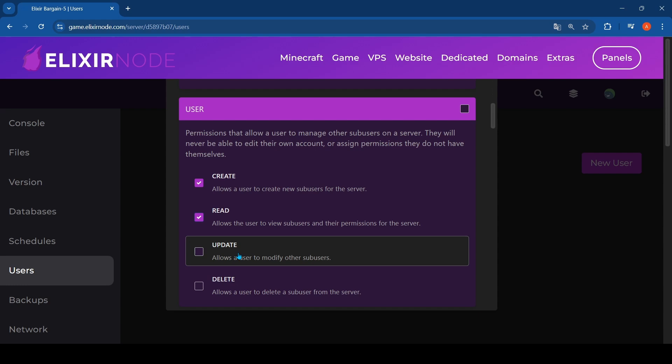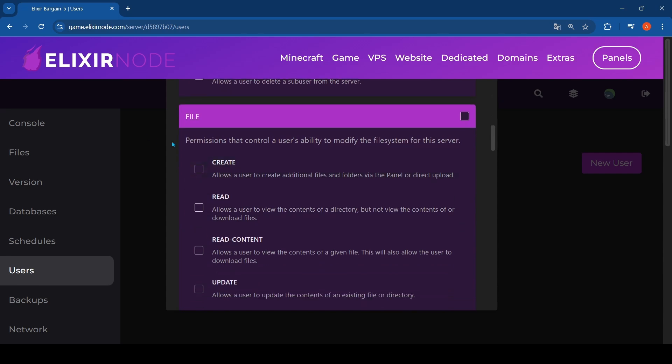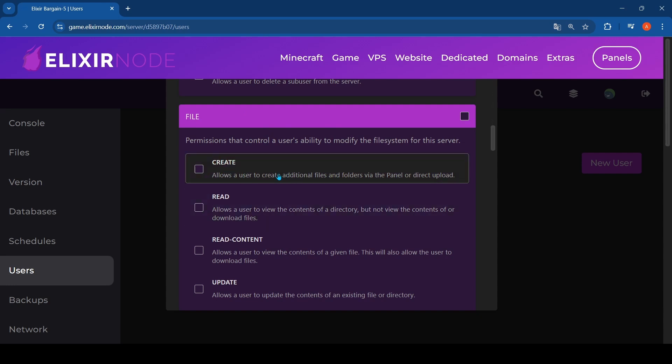You also have file permissions. This one I would recommend giving to your sub user because they can also add plugins and mods and stuff.